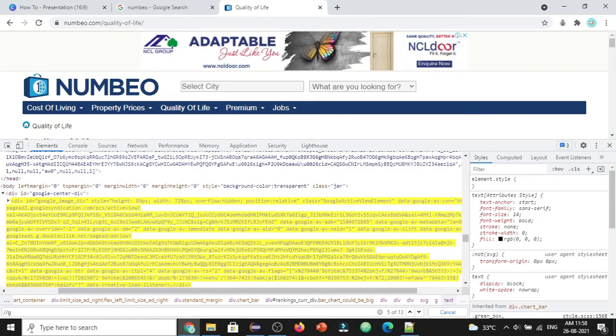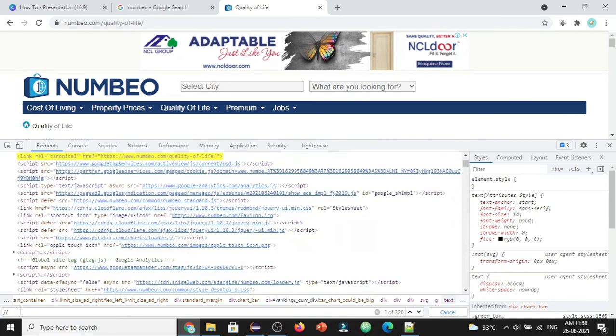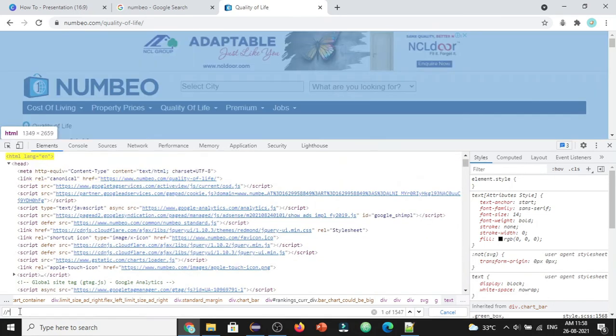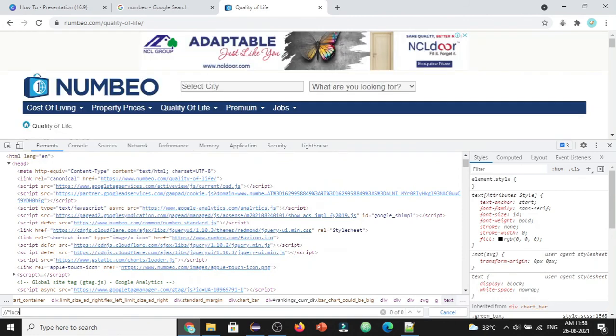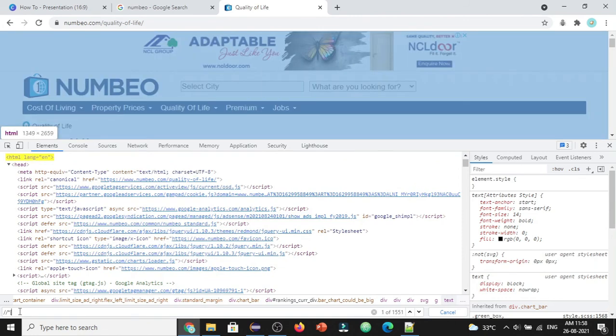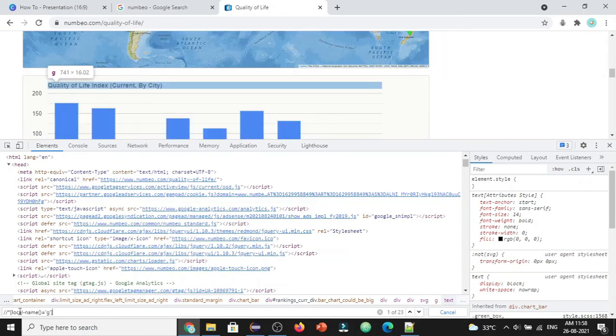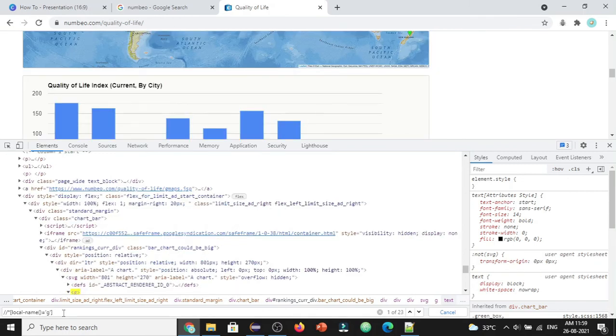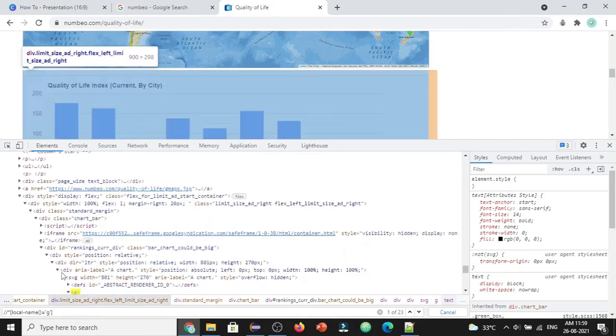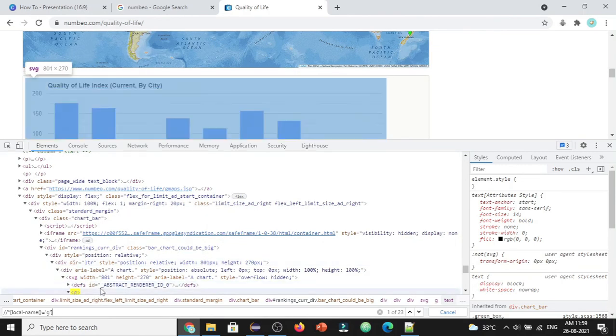Here you can see it's not recognizing the G tag web elements. That's why we need to follow the specific format: double forward slash star, and in square brackets, local-name equals G.